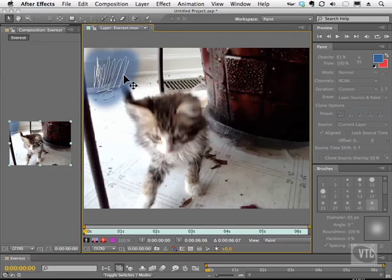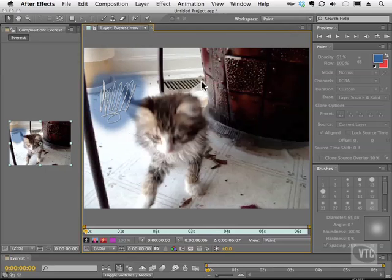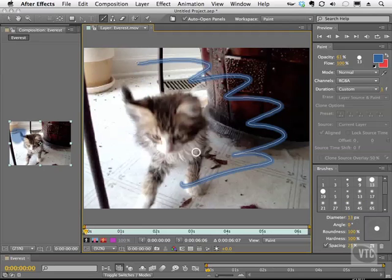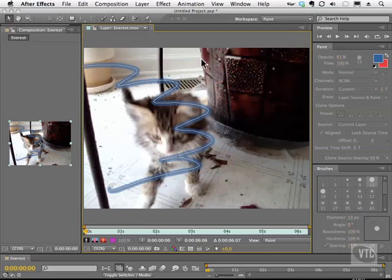I can do things like fog, all kinds of mist, or anything that needs a very soft effect. Of course, I can use a hard brush as well. Grab this guy here and move it over.